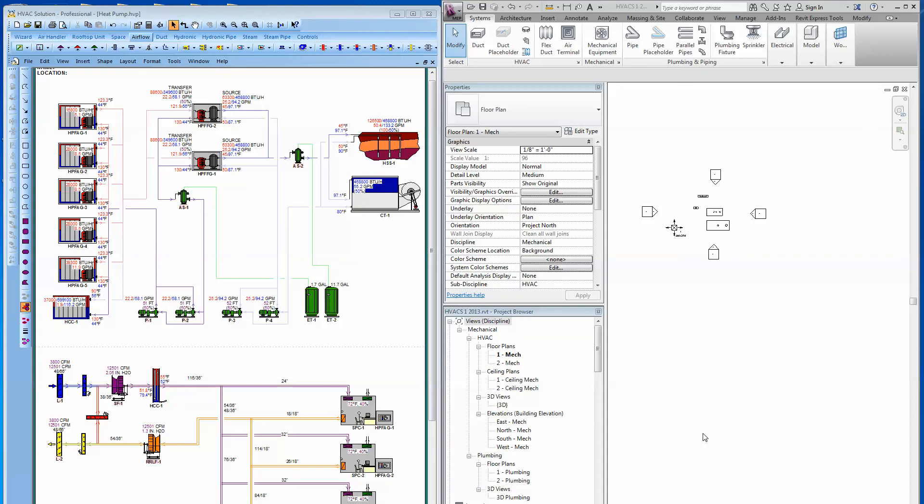It works the way you think. It allows engineers accurate and quick layout of the system schematic from which the complete engineering design evolves — conceptual schematic design, design development, construction documents, all the way through the life of the building.